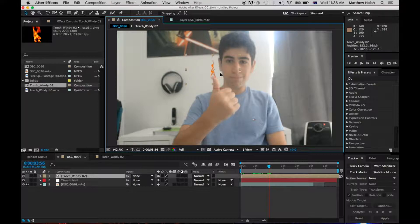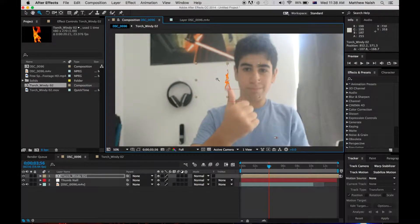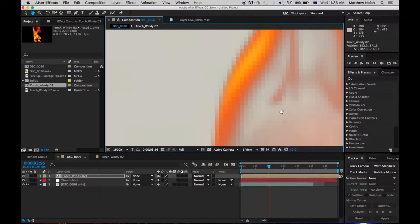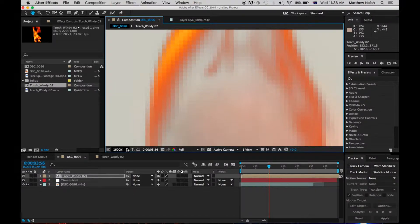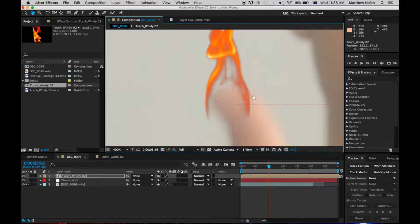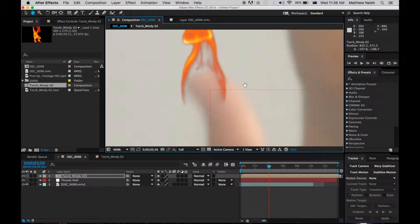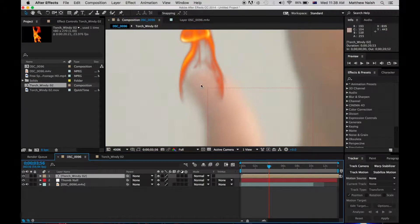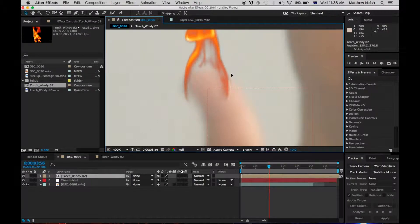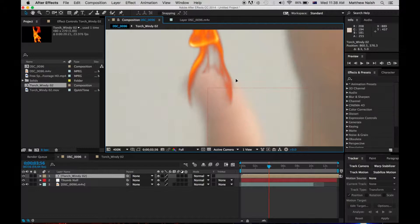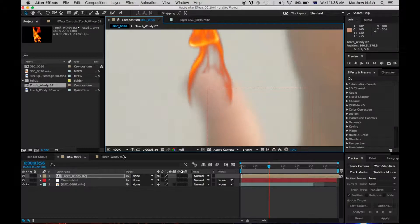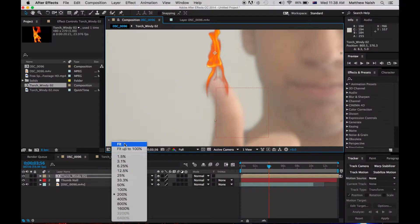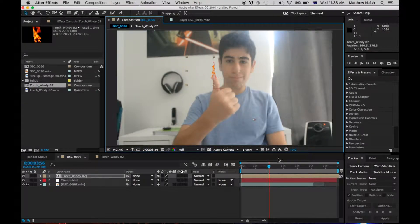So, now all you have to do is, pretty easy, just position the Fire onto your thumb. So, it doesn't have to be perfect, guys, but, and we just fit it.